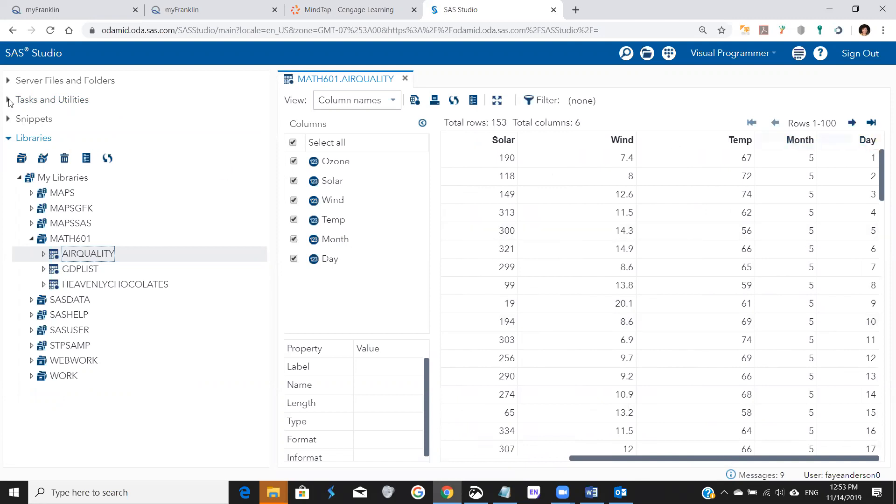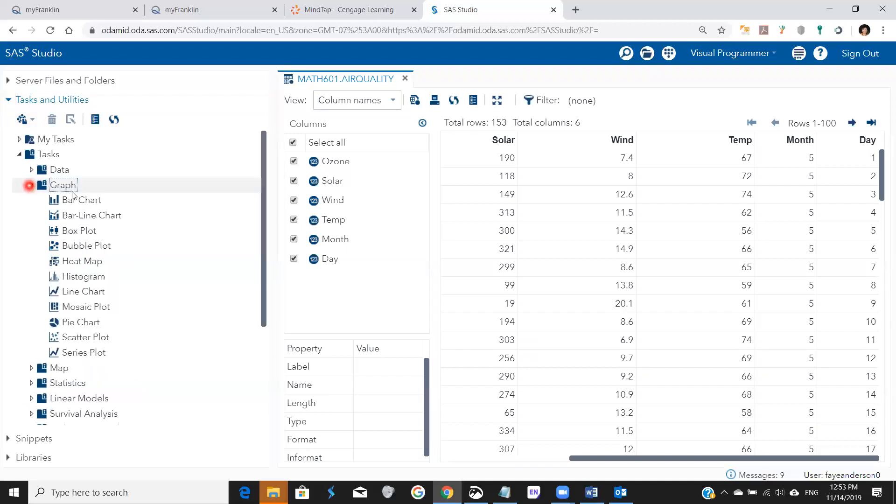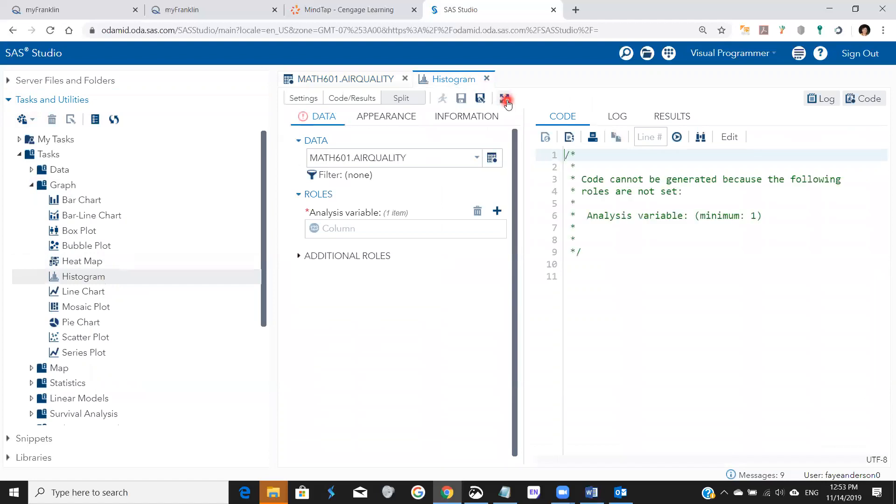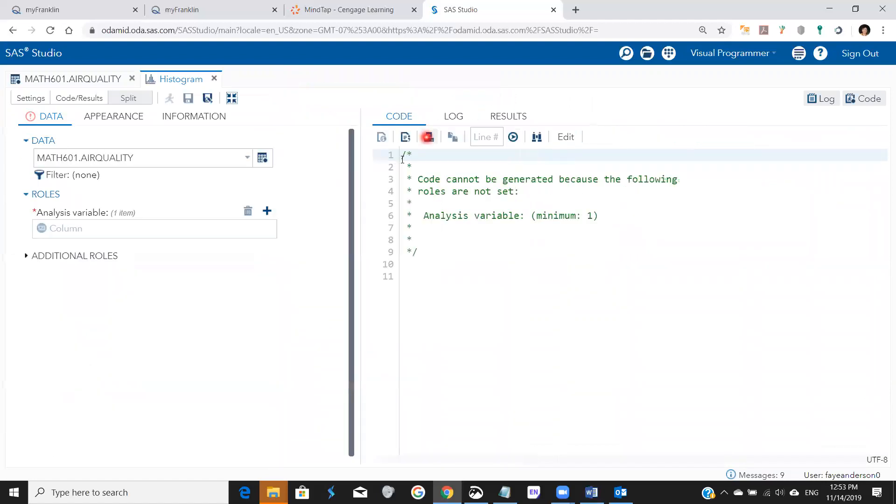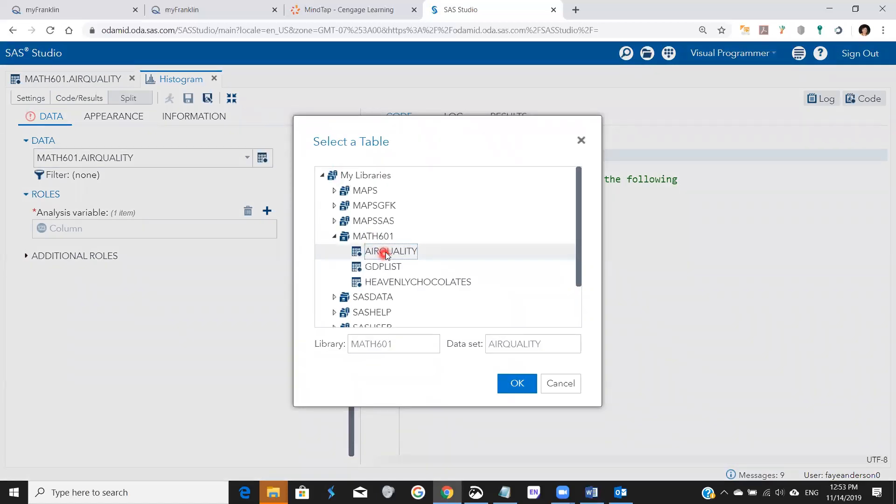So we go to tasks and then graph and histogram. I want to maximize my view and I still have it. If not, I can click here and pick the table.